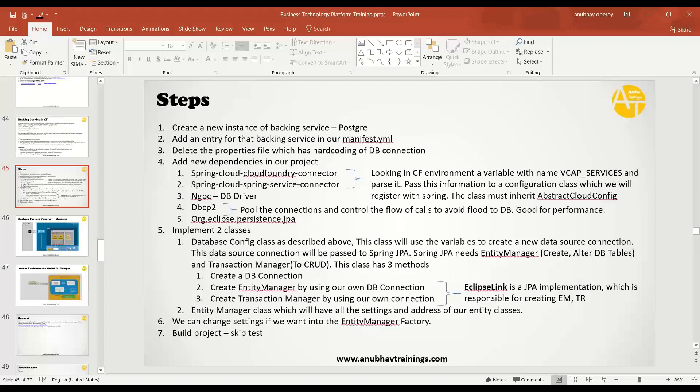Then you have a database pool which will be good for performance and also a database driver. Along with that, we are using Eclipse Link library which is responsible to provide the instance of entity and transaction manager to Spring JPA.